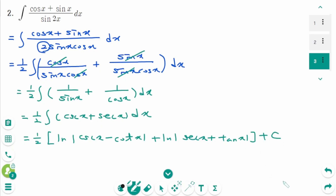Why did I put this simple integral in the difficult part? This is because there are sine x and cosine x, but we cannot directly use the formulas learned earlier. It is up to you to think about how to integrate and find a way.